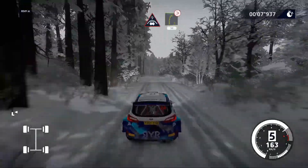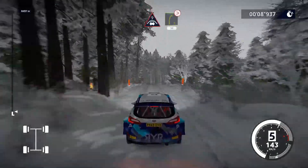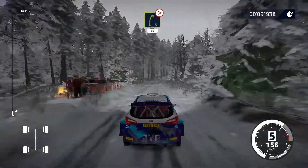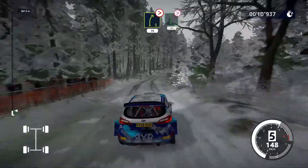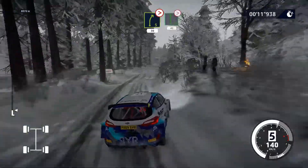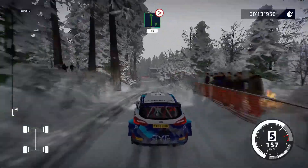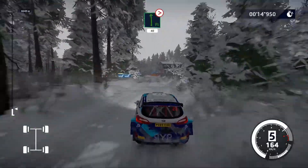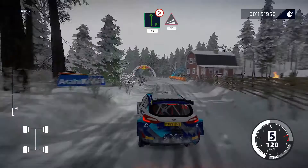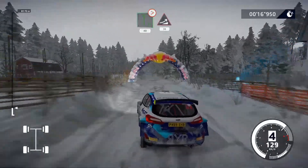Cima e destra 5 chiude, 30. Sinistra piena, lunga, chiude 3, corta, 40.